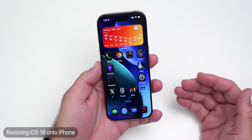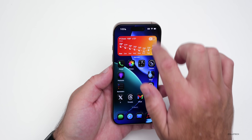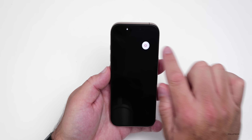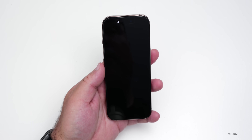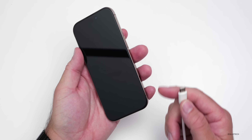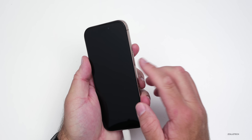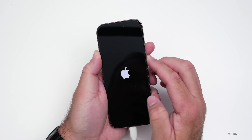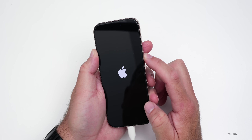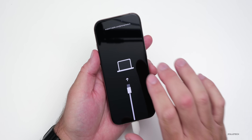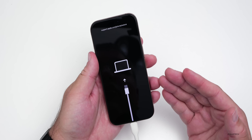To get started, the easiest way is to put your phone in restore mode. Turn off the phone by pressing the button in Control Center and sliding to power off. Once it's shut down, plug in your USB-C cable to your Mac or Windows computer, then press and hold the power sleep/wake button and keep holding it until you see it go into recovery mode.